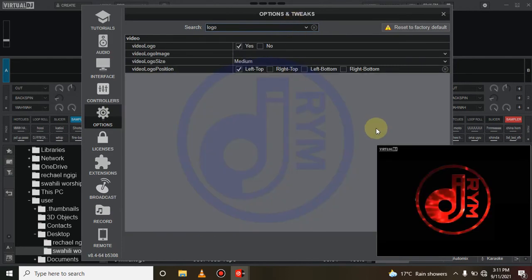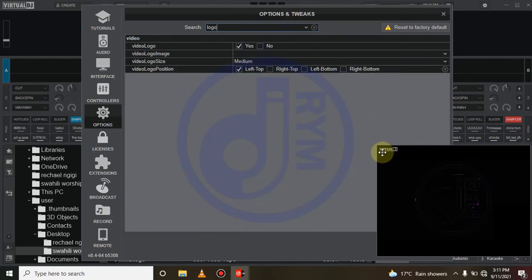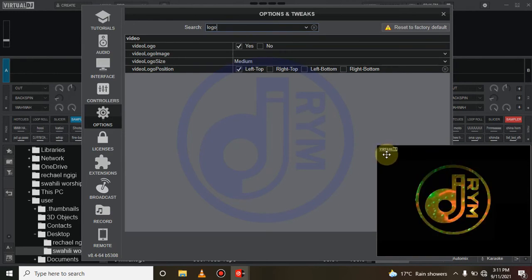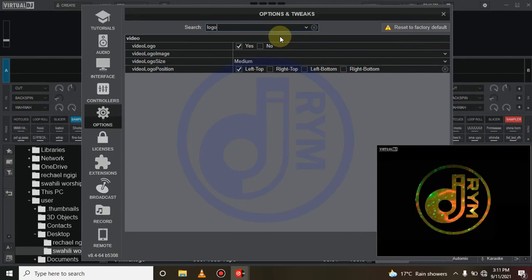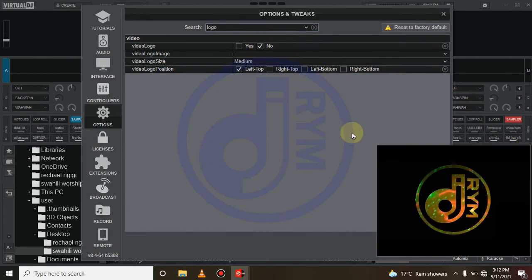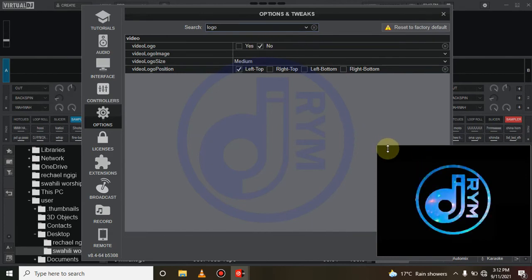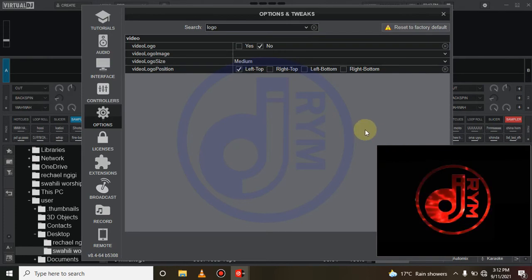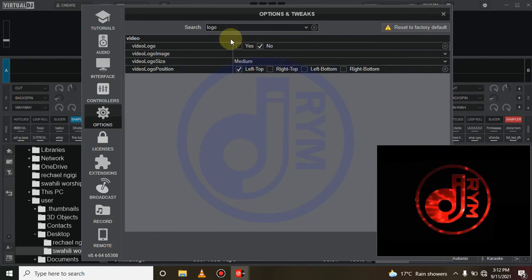As you can see here, Virtual DJ is here on the screen and this is the place you want to remove or replace with your own personal logo. So here we'll click on no. As you can see, the Virtual DJ logo has disappeared. Now if you want to put your own logo, just come to yes.